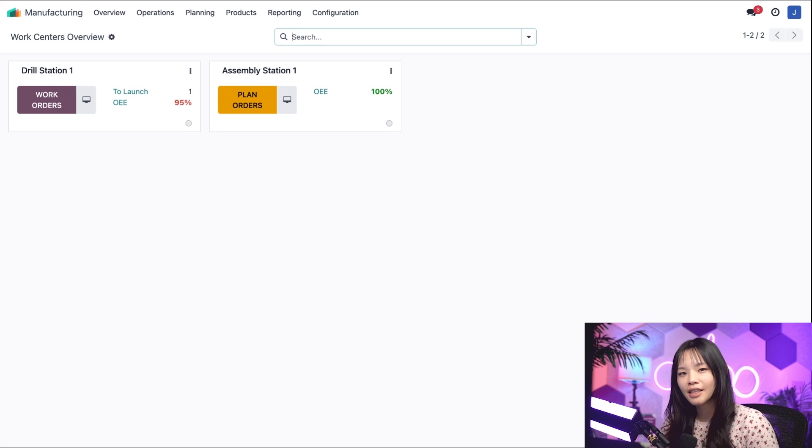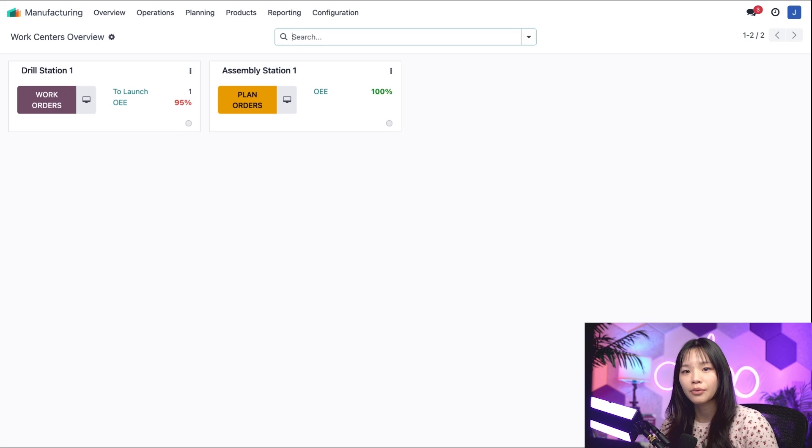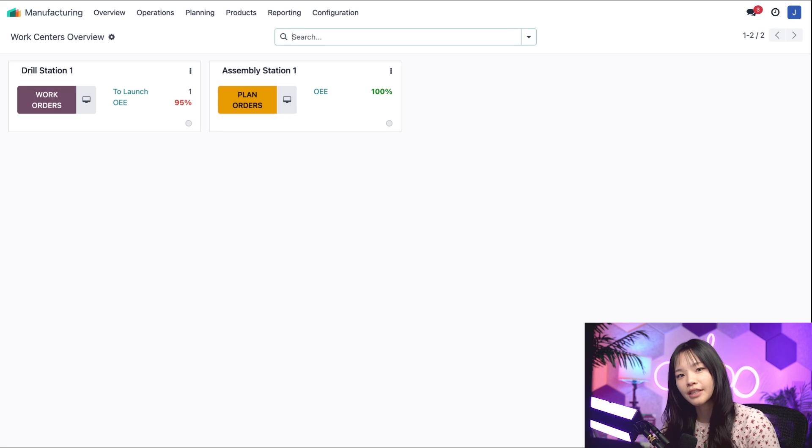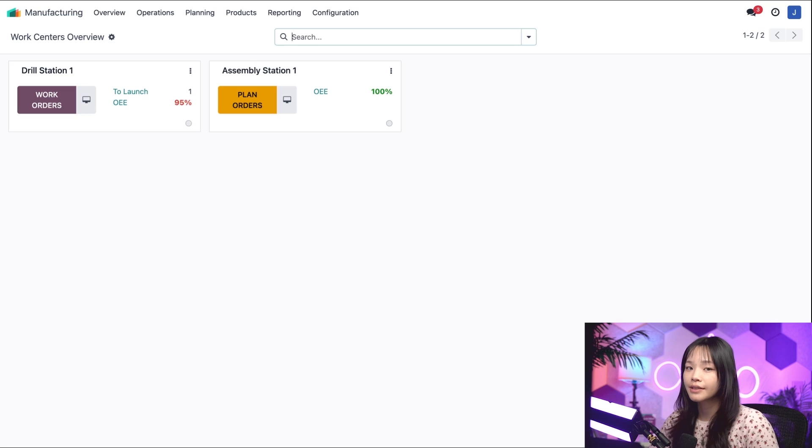But let's cut my team some slack, since we don't expect the work center to operate at 100% efficiency. So let's change it back to 90.